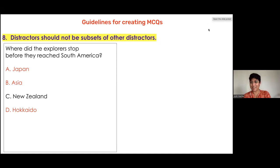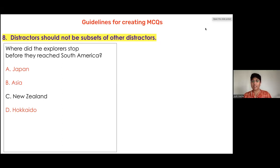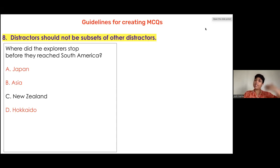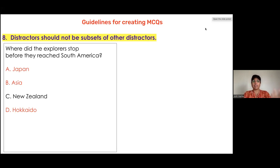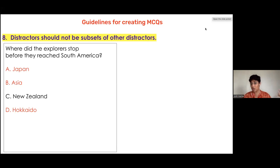When distractors are subsets of one another, there is no way to say one is the absolute correct answer and another is absolutely incorrect. A better approach would be to give all options as country names, or all as city names — making sure the cities are not part of the same country, or that all four cities are part of the same country. The stem could then be rephrased: 'Which Japanese city did the explorer stop in before reaching South America?'